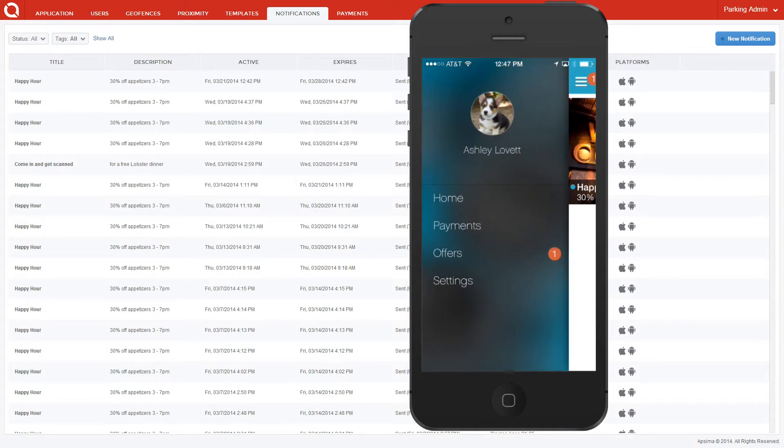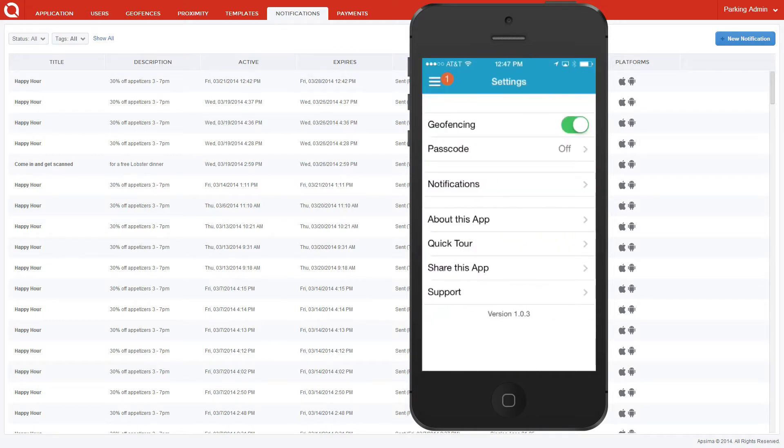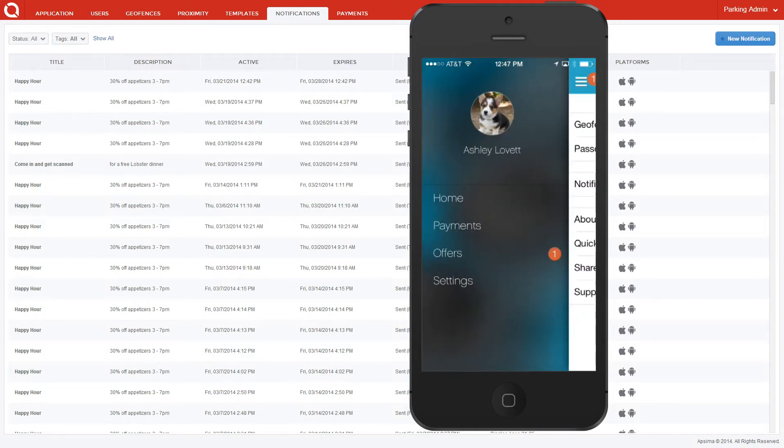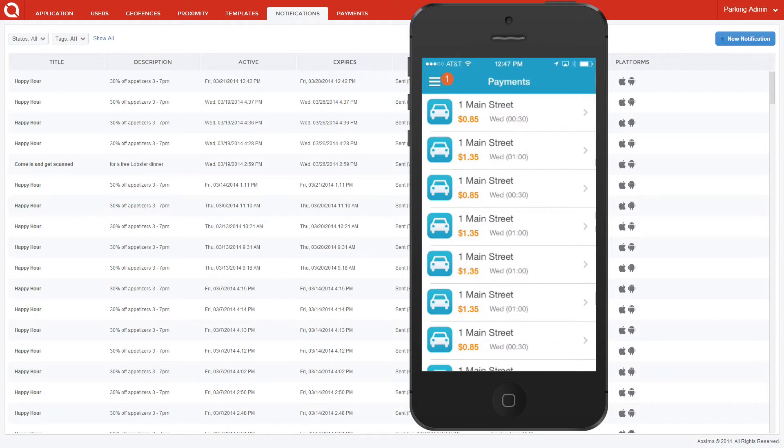From the menu screen, you can also configure settings for your application, as well as see a detailed view of your payment history.